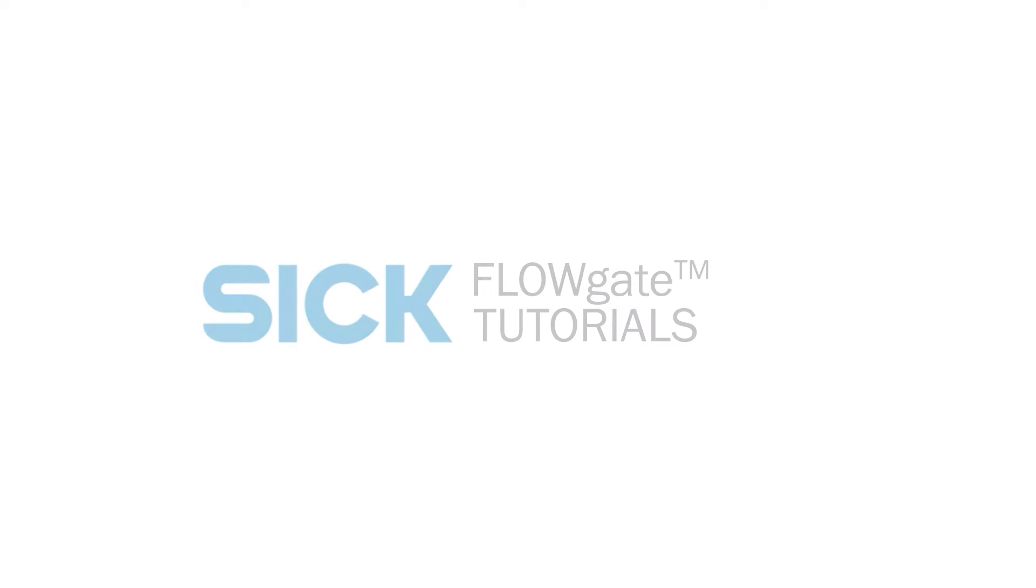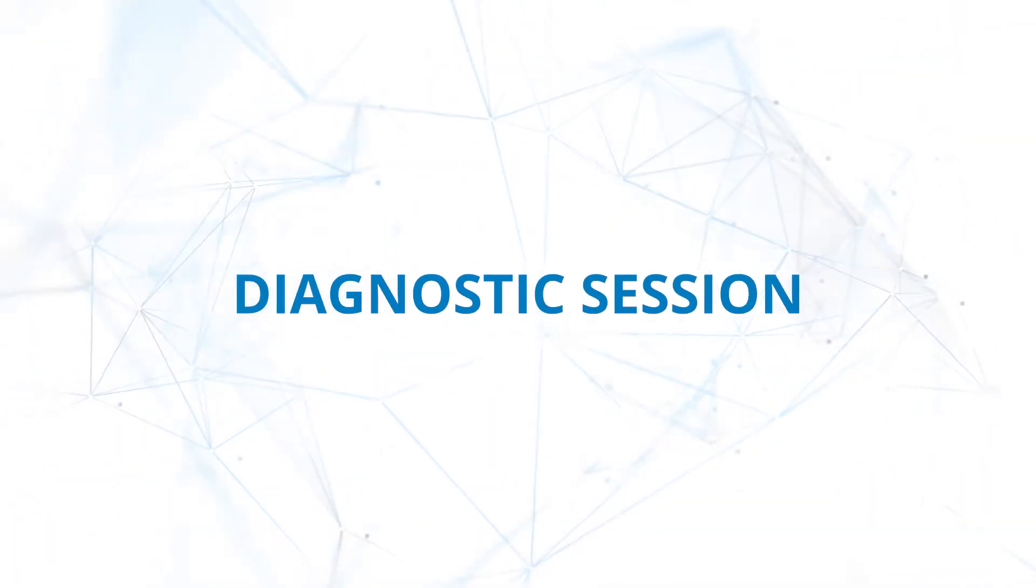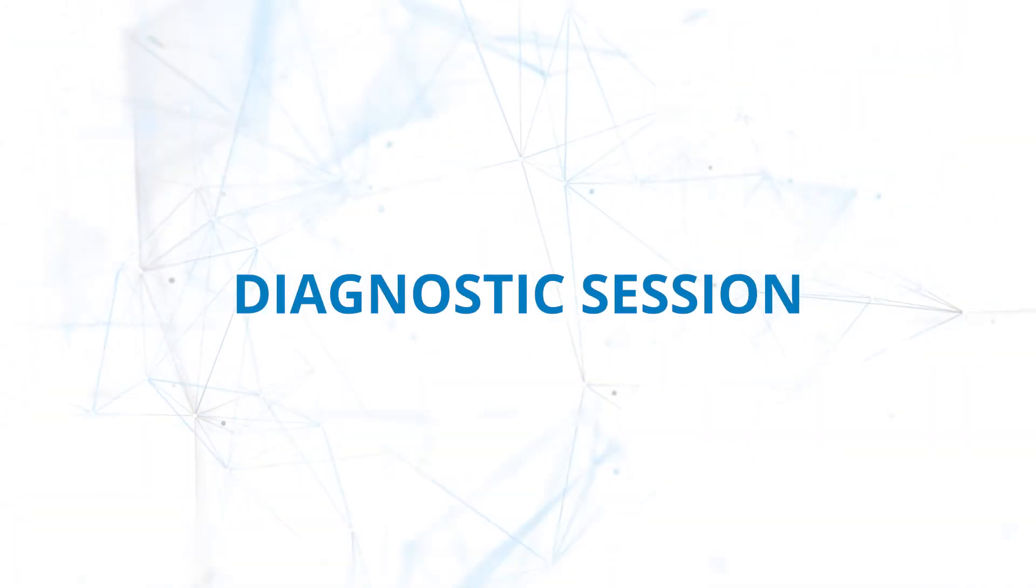Welcome to our Flowgate tutorial series. This video covers diagnostic sessions.